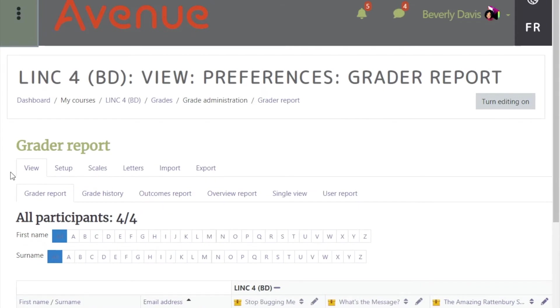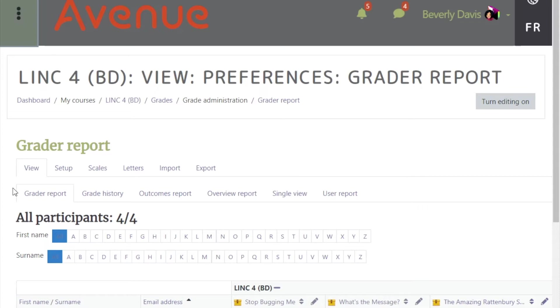The view tab appears and the default Grader Report is open. Note that there are other tabs and other types of grade reports, but the Grader Report is the most versatile and therefore the most used grade report.